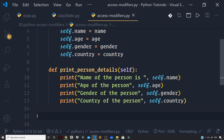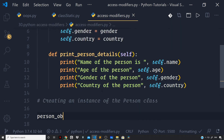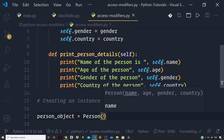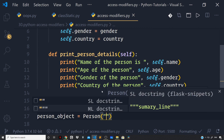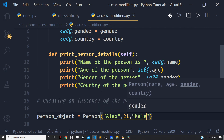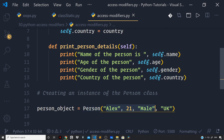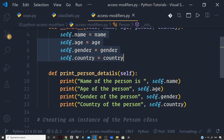So now let us come out of the class and create an object. Creating an instance of the person class: person_object = Person, and then I will pass on the values — name as 'Alex', age as 21, gender as 'male', and country as 'UK'. Now all these properties that we set up in our constructor function are by default public — namely name, age, gender, and country.